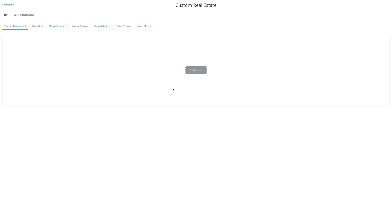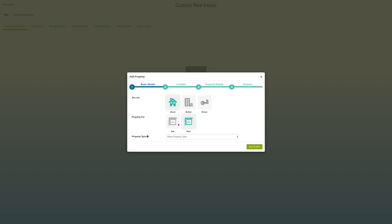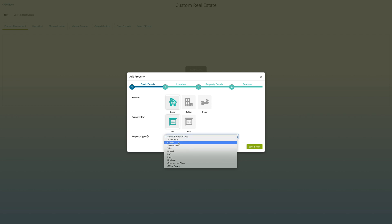This is your real estate dashboard. Click on add property to list properties for selling or renting. Under basic details, select whether you are owner, builder, or broker. Select whether you want to sell or rent property. Choose property type. By default, we have provided some property types, but if you want, you can add or delete property types from general settings, which we will discuss later in this video.